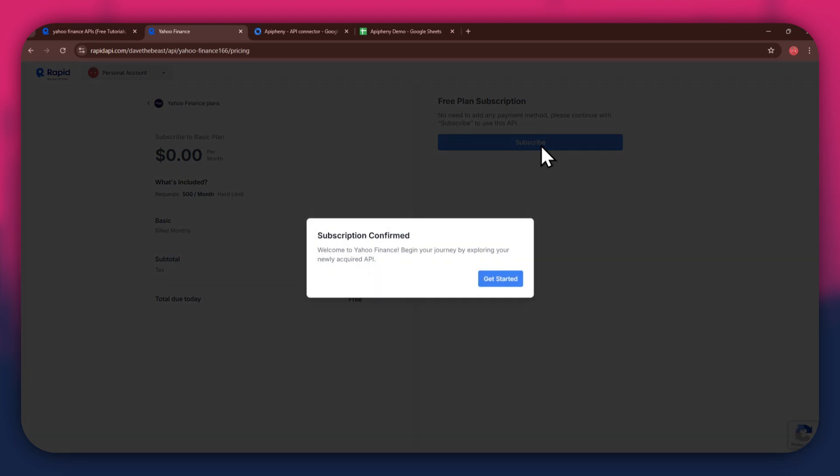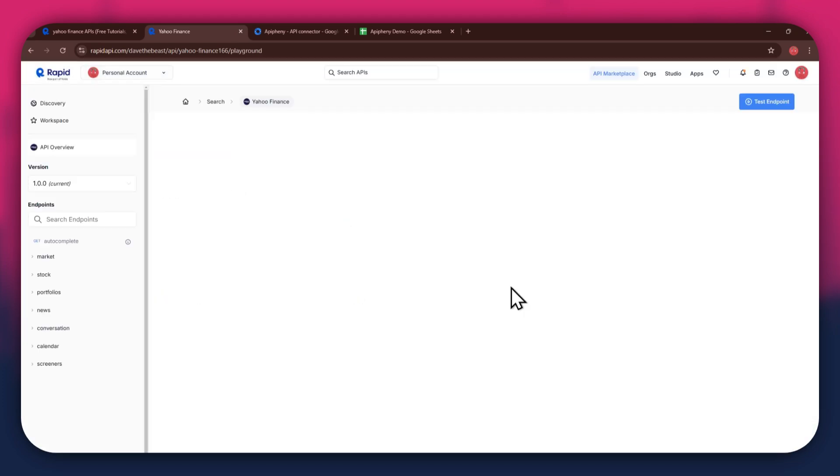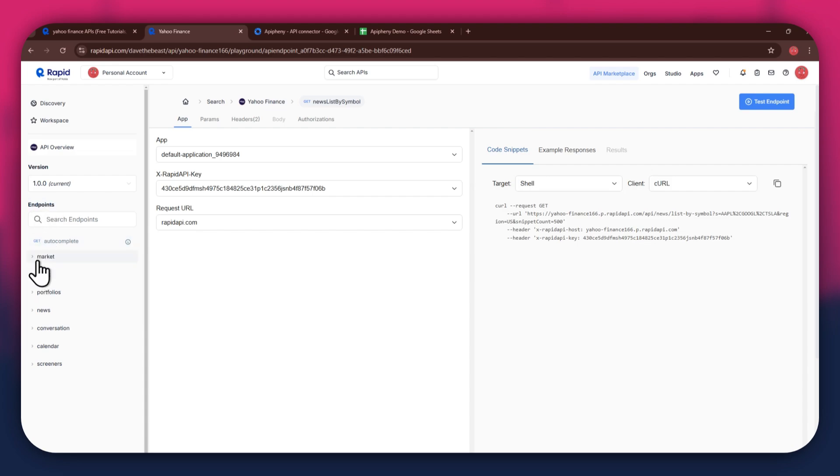After the subscription is successful, you will have a congratulatory message showing up. Now, the next step is to select the target endpoint. In this API, there are various endpoints available and you can choose any one of them.